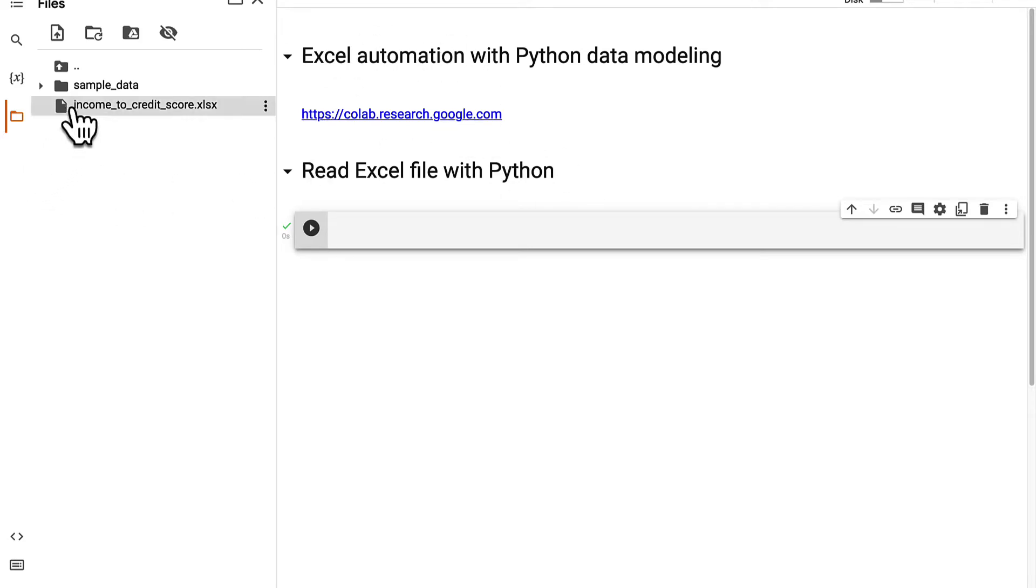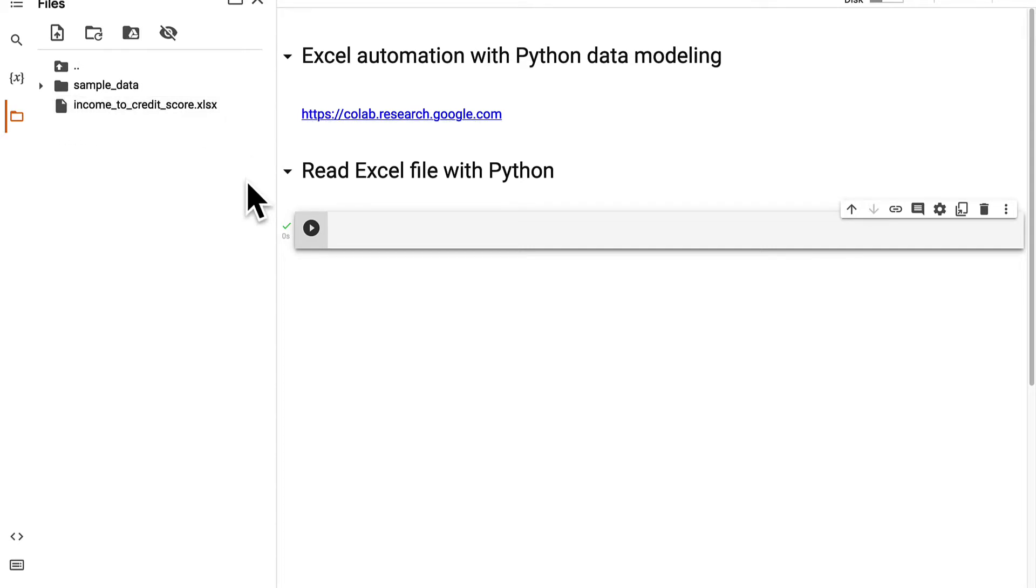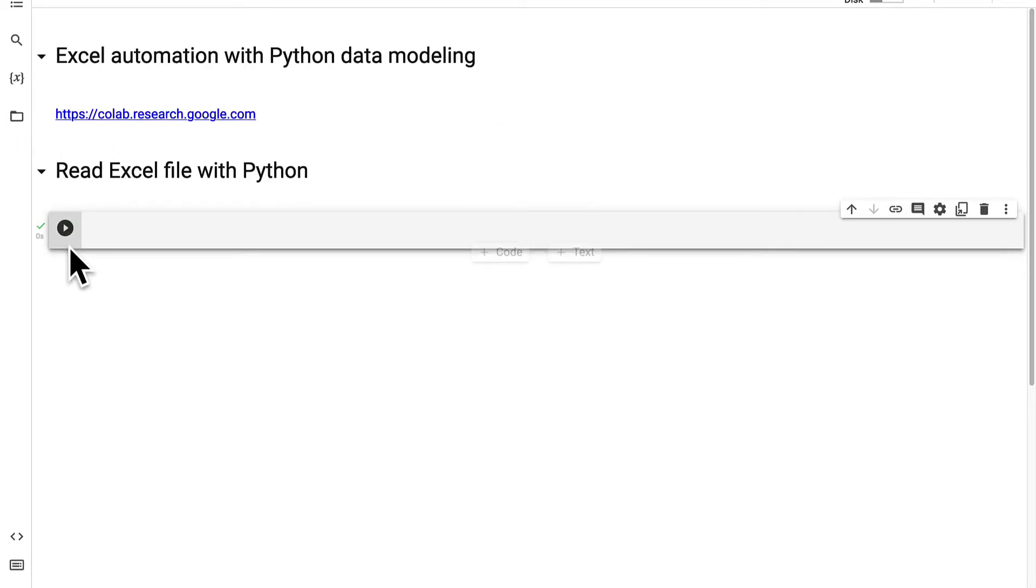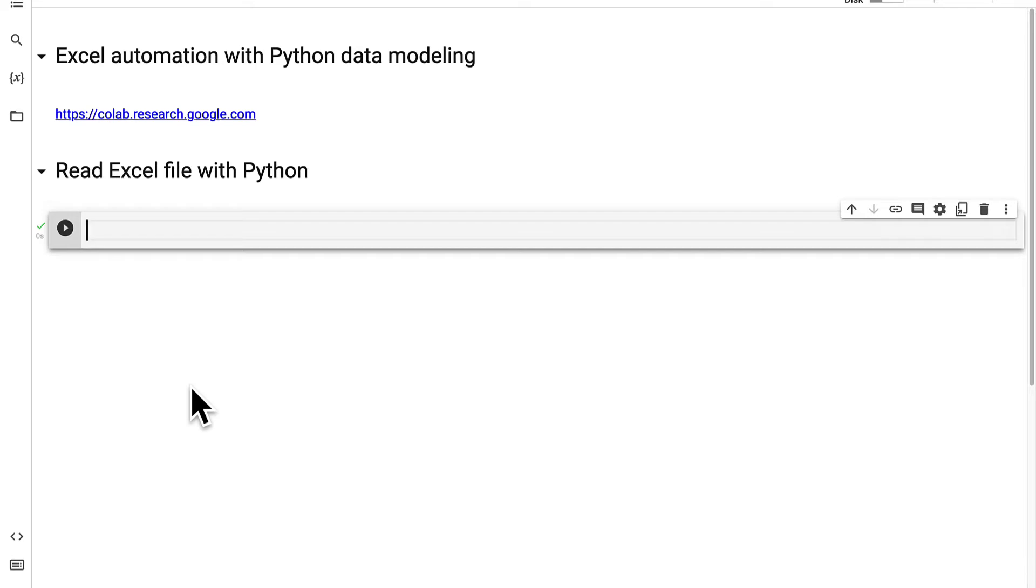And just note if you refresh the page you'll have to re-upload because this is temporary storage. So if you want permanent storage then you can store your files online or on Google Drive as well. This is just the fastest way to upload a file and then access it. So now that we have our file uploaded into our Google Colab project we can get started coding.